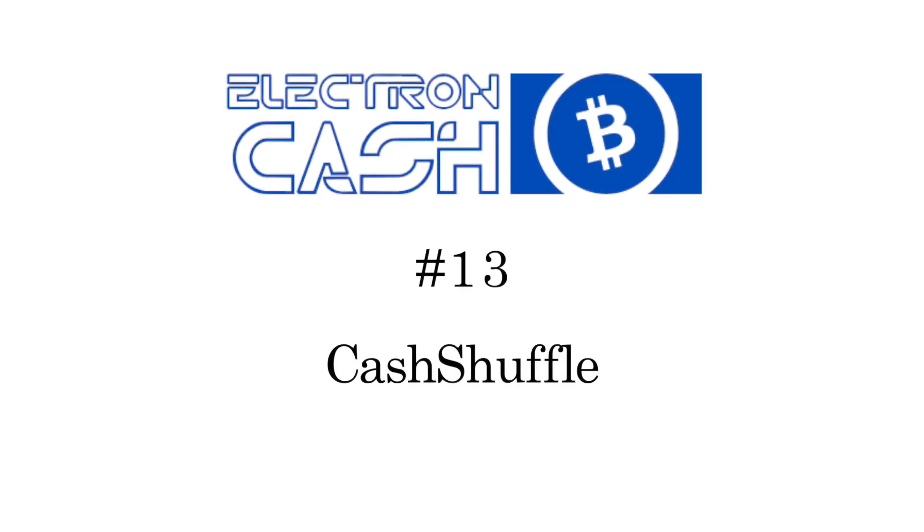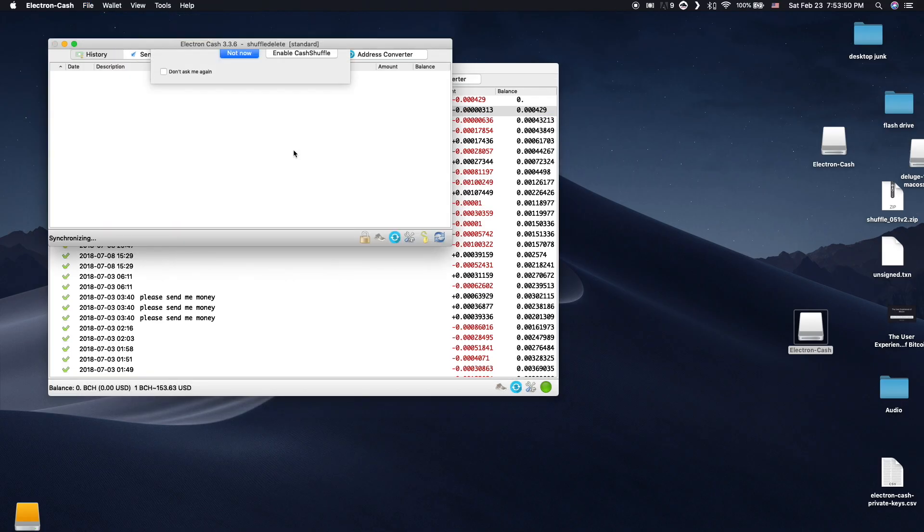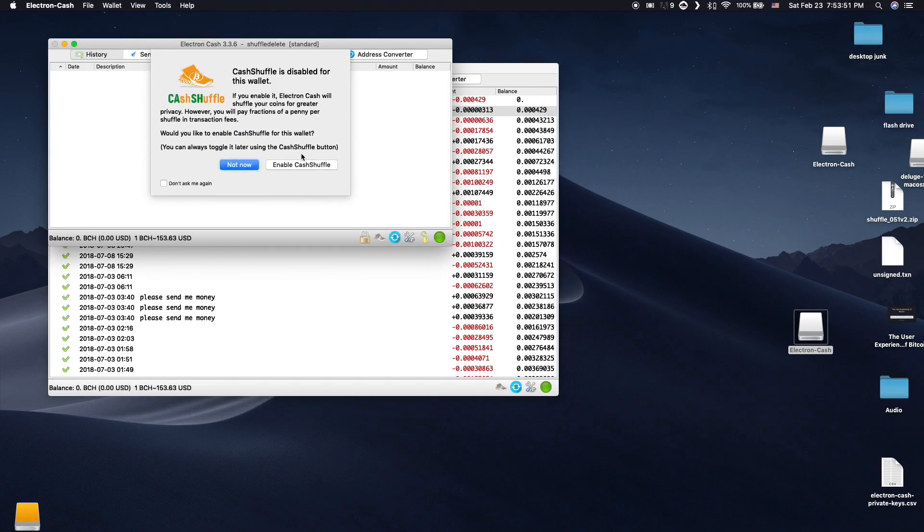Electron Cash is the first wallet to implement CashShuffle, which is a trustless way to enhance your privacy while using Bitcoin Cash. After downloading the plugin, CashShuffle will open a prompt describing its features.